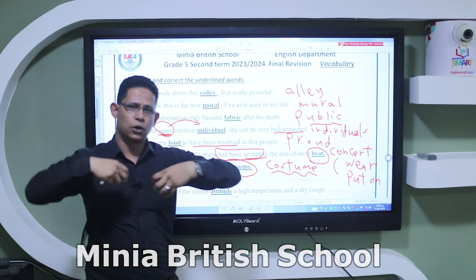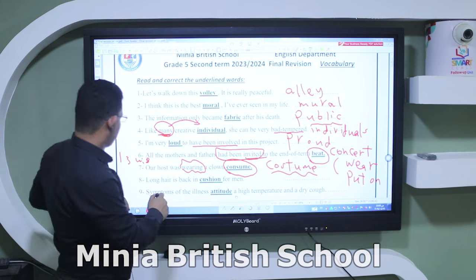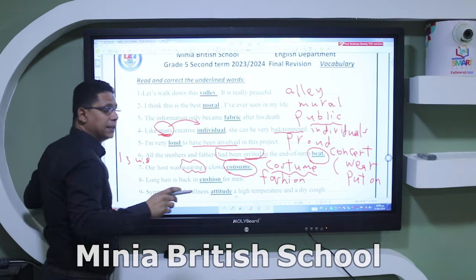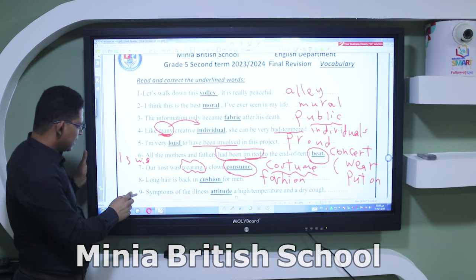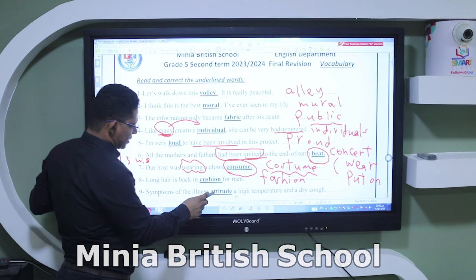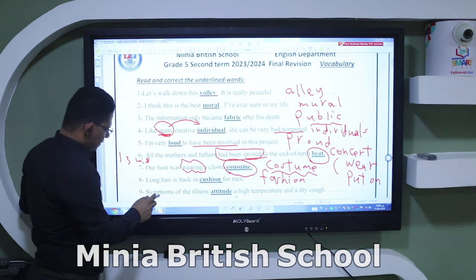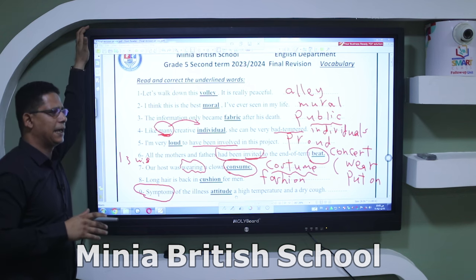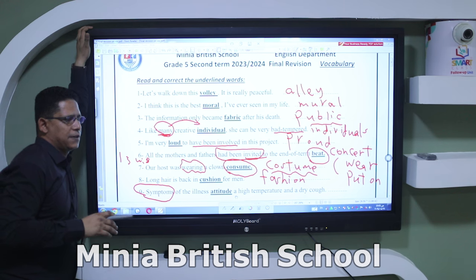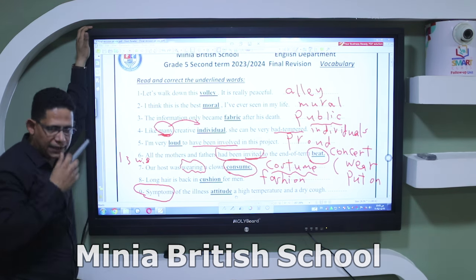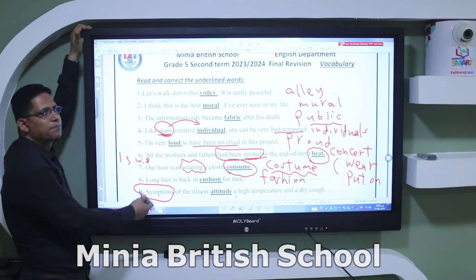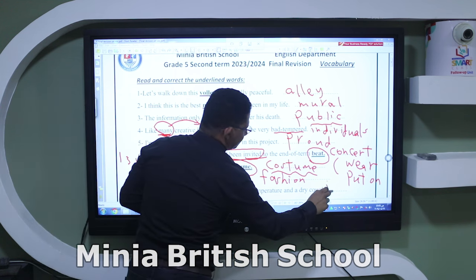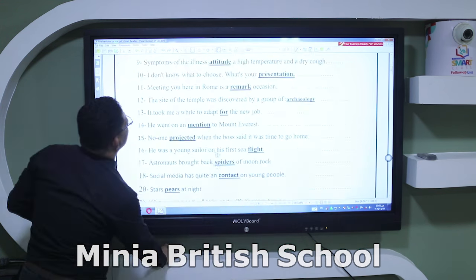Number eight: 'Long hair is back in fashion.' Number nine: 'Symptoms of the illness attitude a high temperature and a dry cough.' When someone suffers from an illness like a cold, they may sneeze or cough — these are called symptoms. The correct word here is 'include,' not 'attitude.' So: symptoms of the illness include a high temperature and a dry cough.